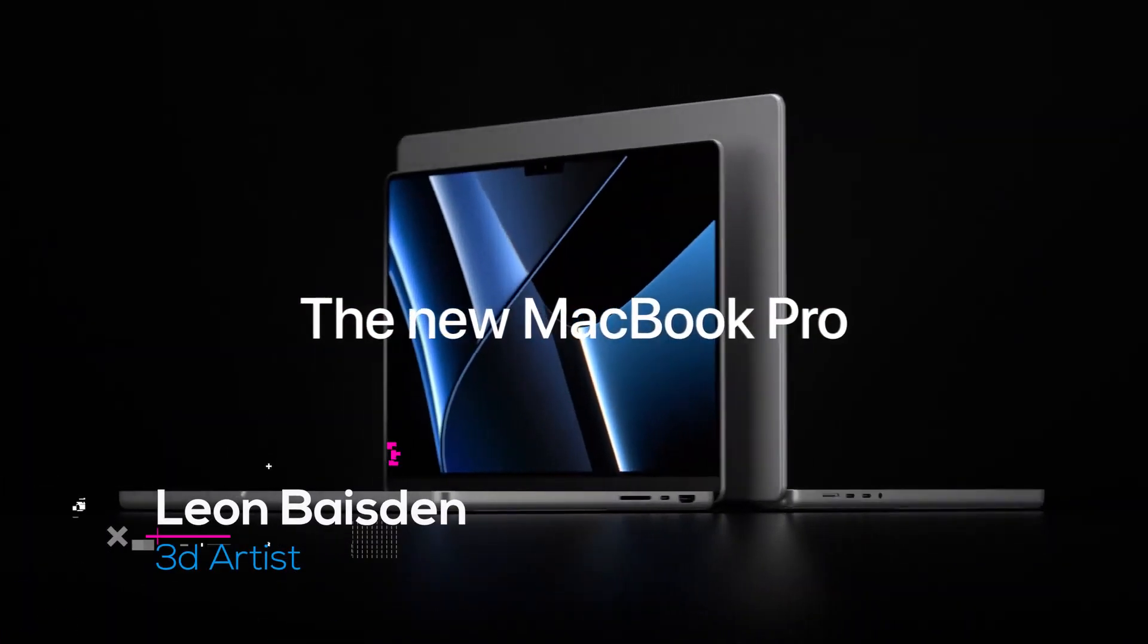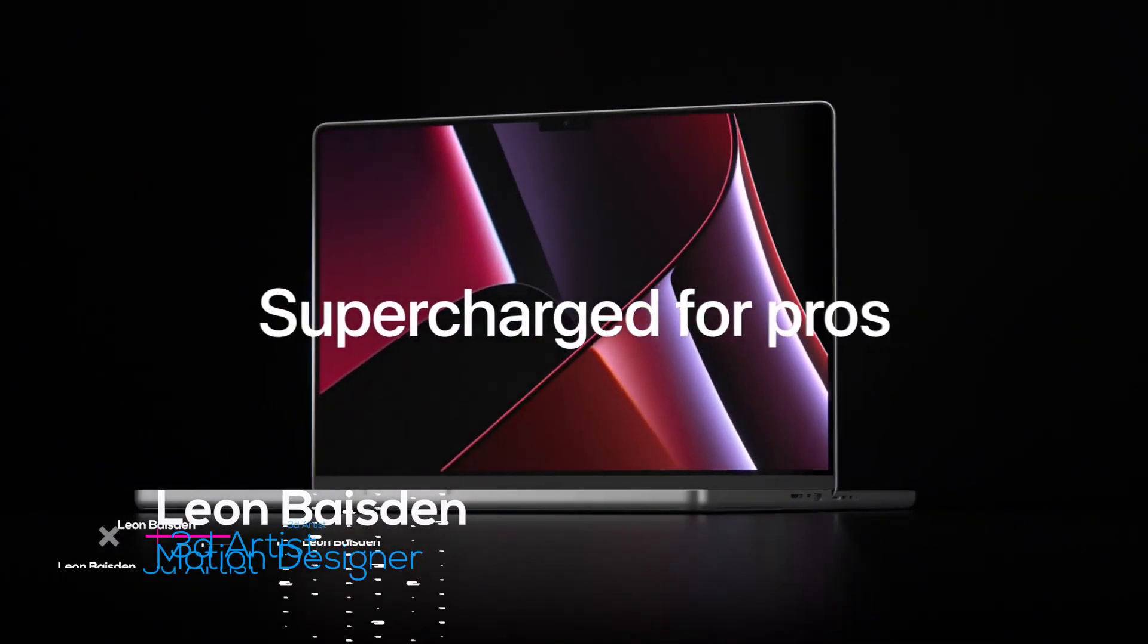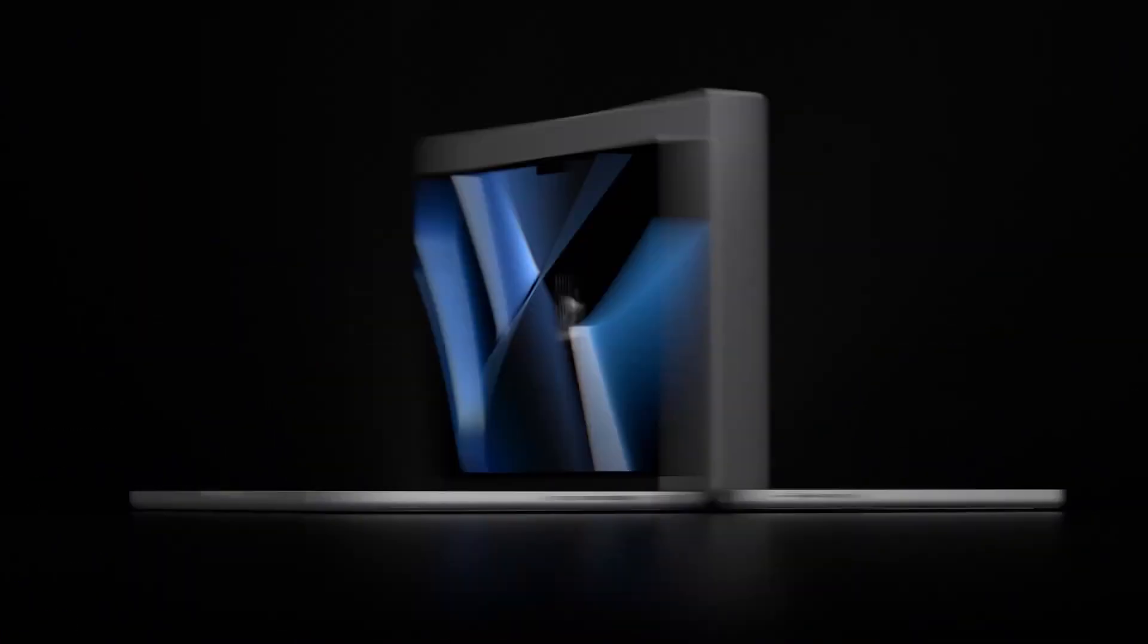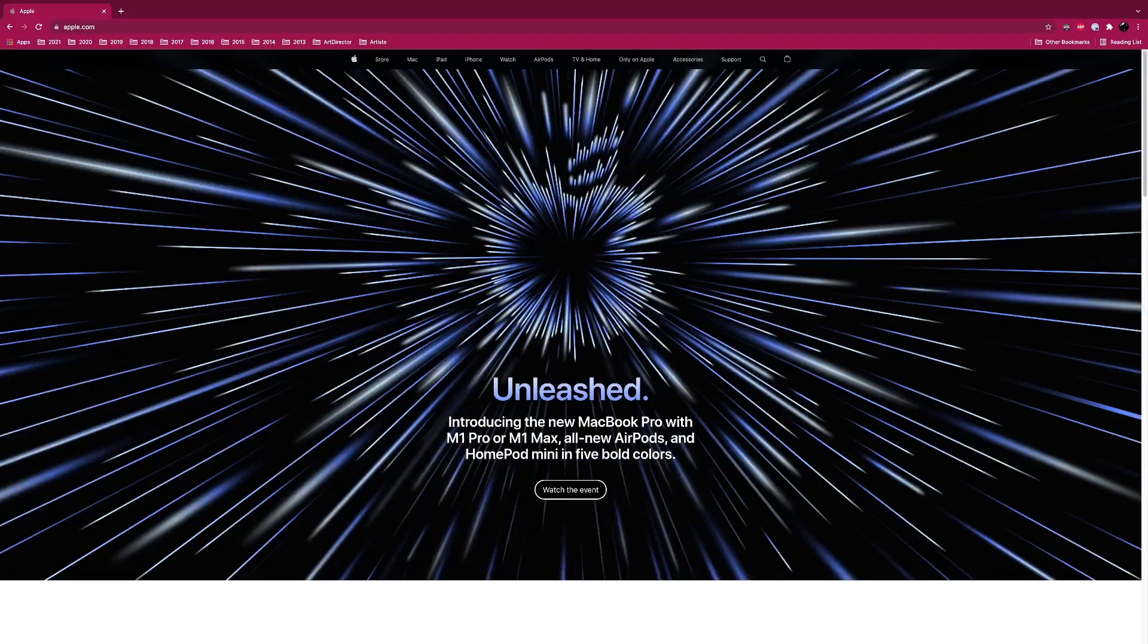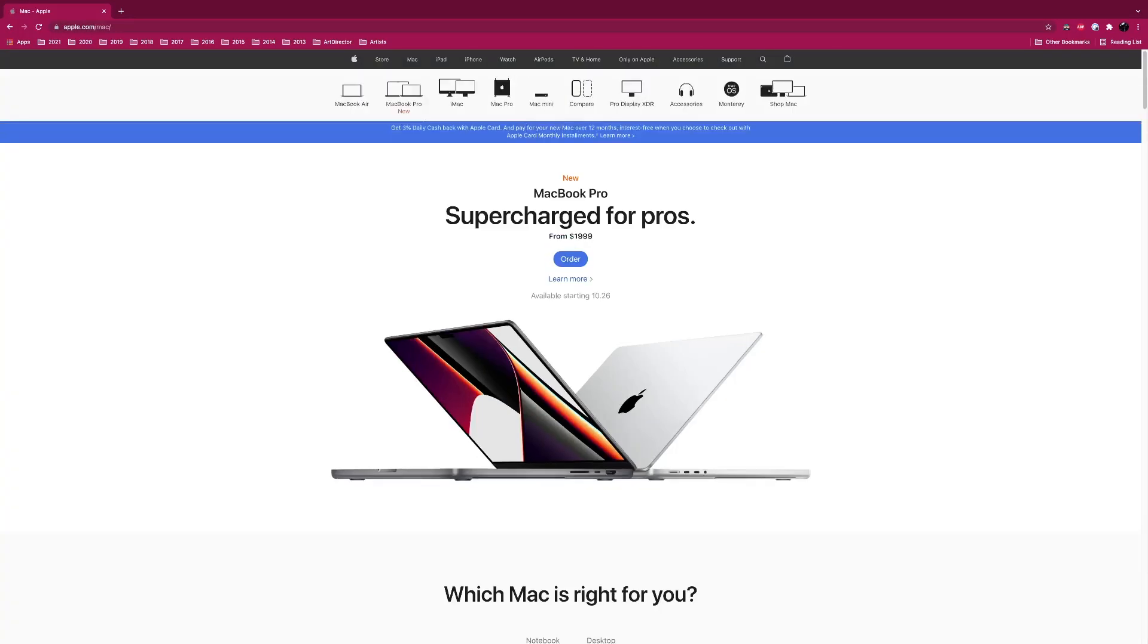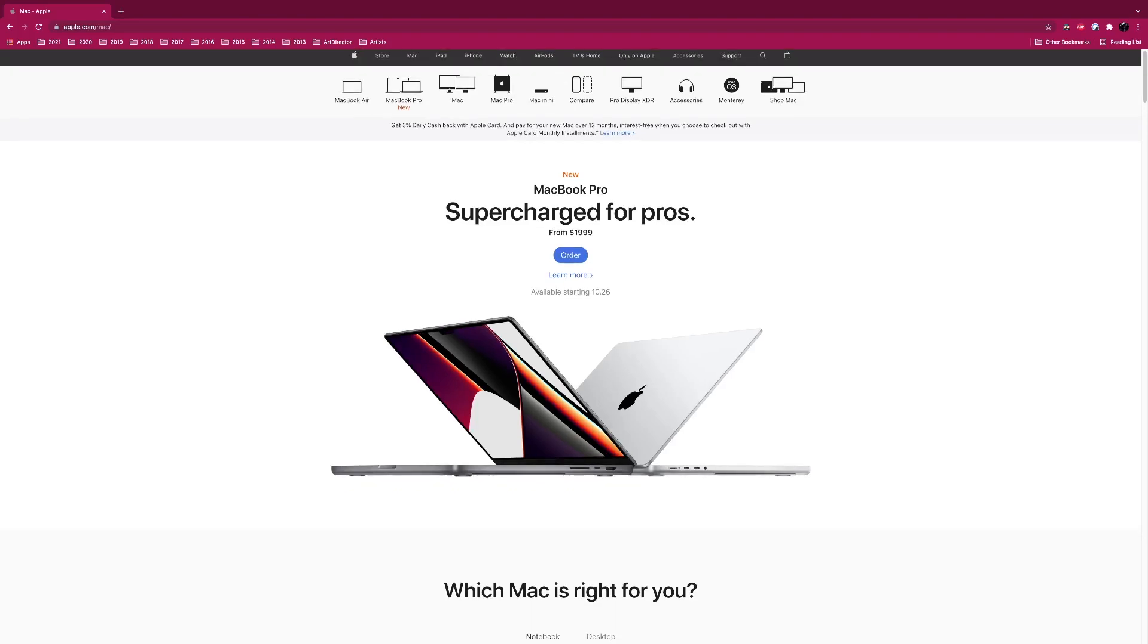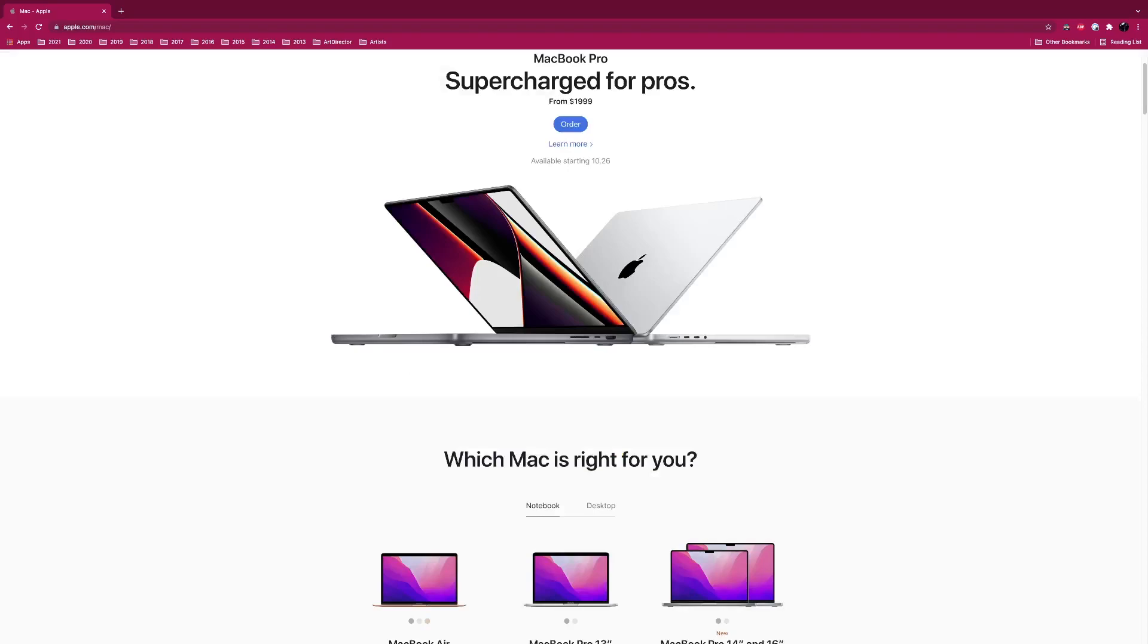Hey guys, Leon here. As you know, Apple just released the Unleashed video for the new line of MacBook Pros. I would say this is the best MacBook Pro refresh since 2015 with the Retina MacBooks. I'm really excited for these new ones.